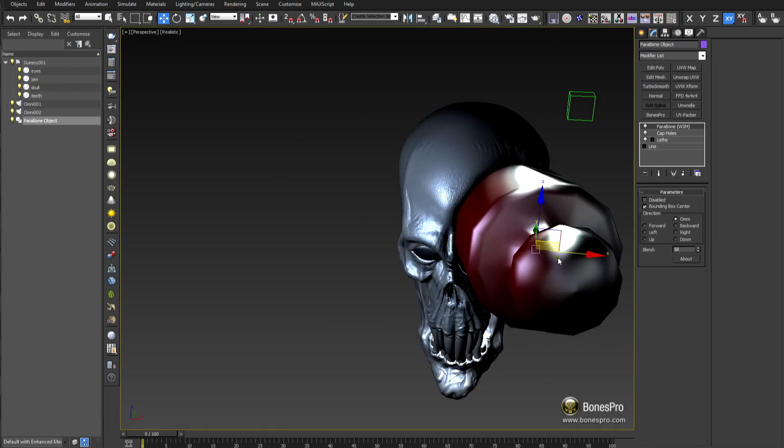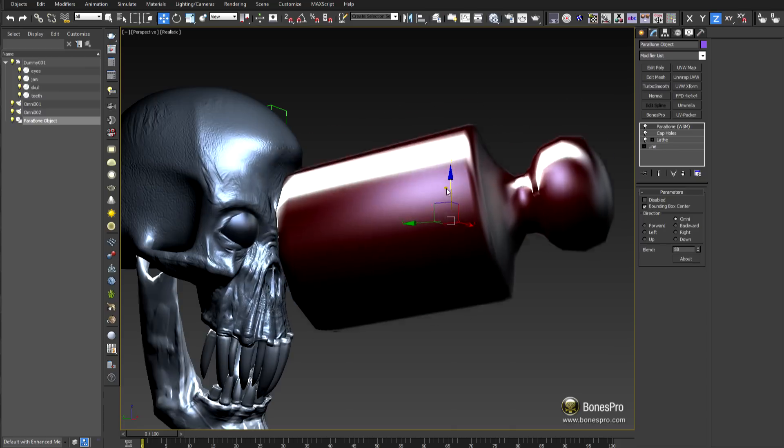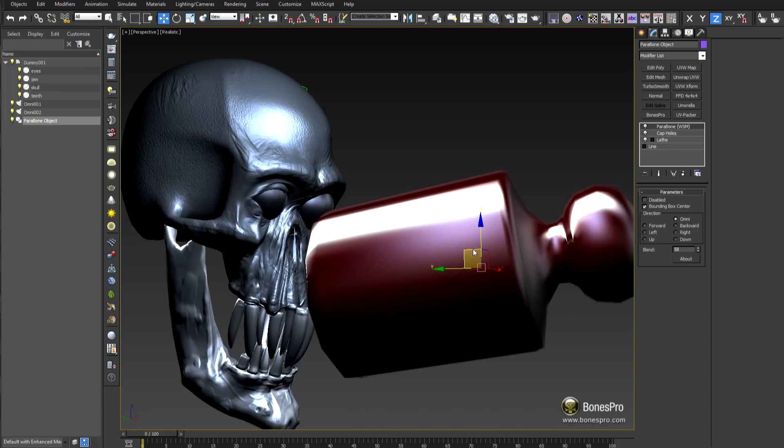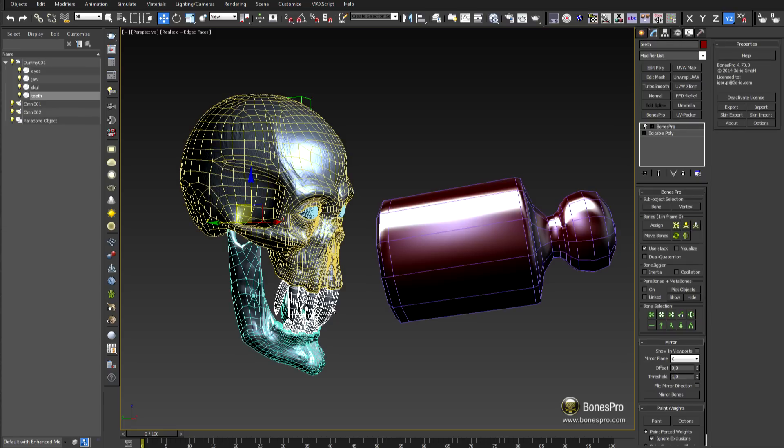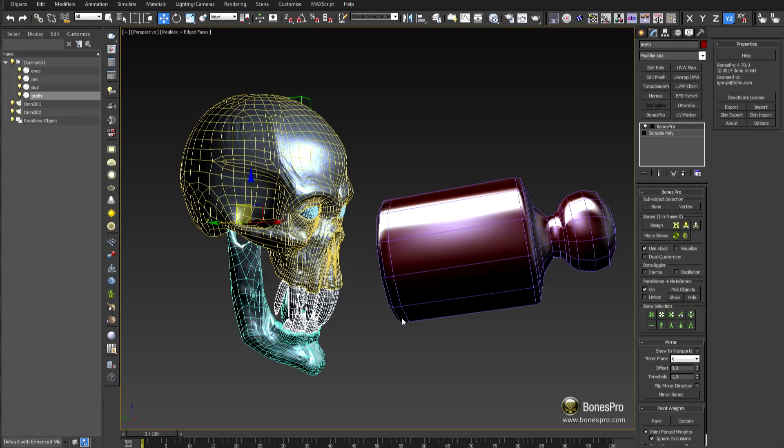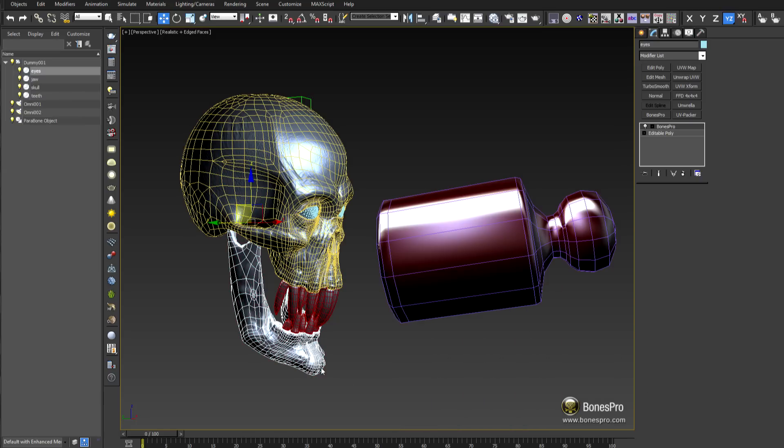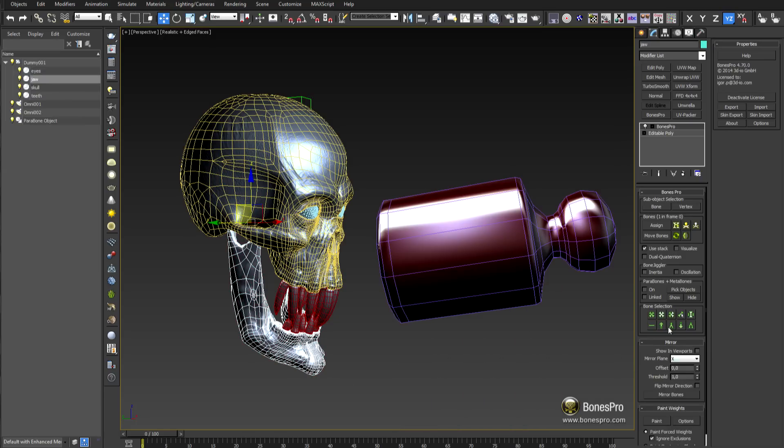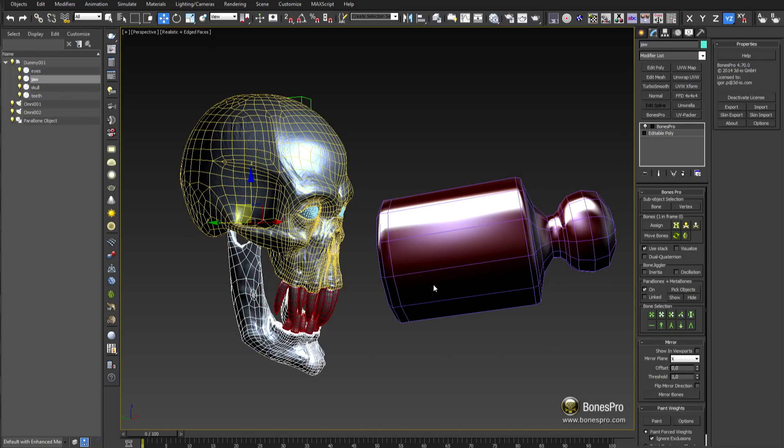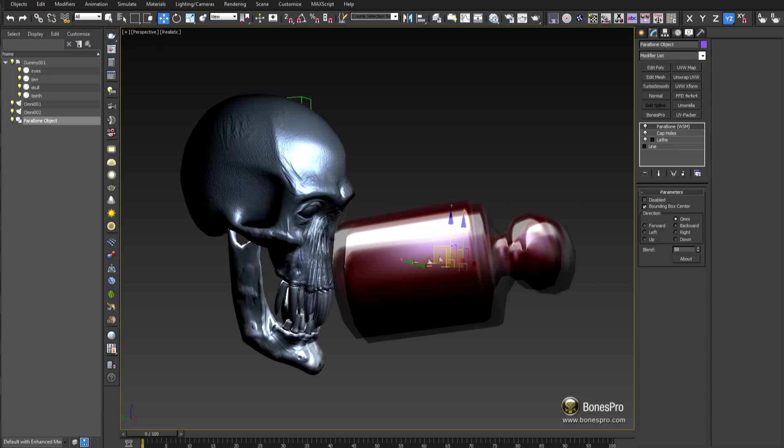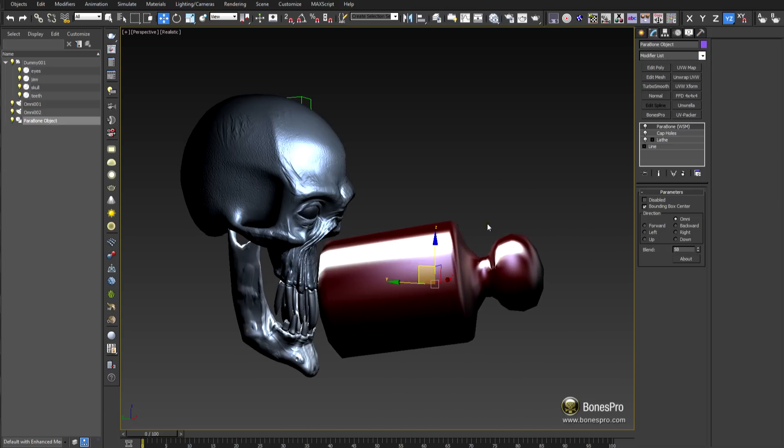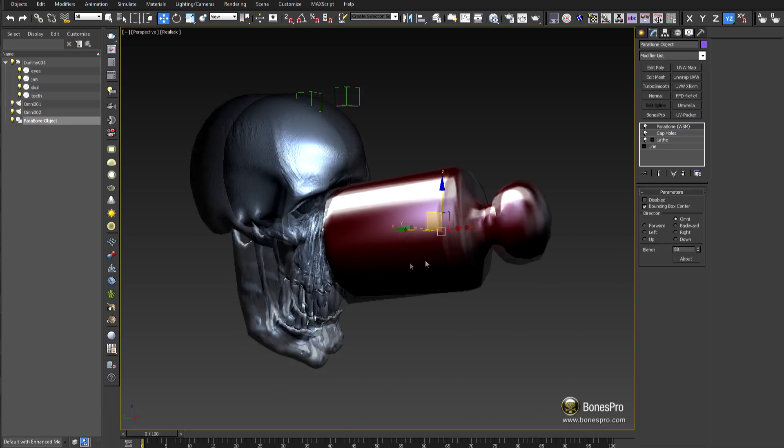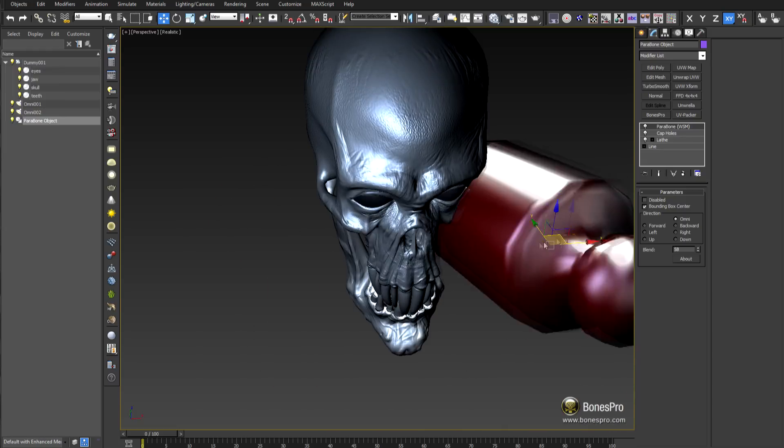Since we have multiple objects in the scene which we would like to deform at the same time, assign to all of them this Parabone object and toggle it on. Now the result is just amazing. You can interact in the viewport with the objects and Parabones and softly form anything.